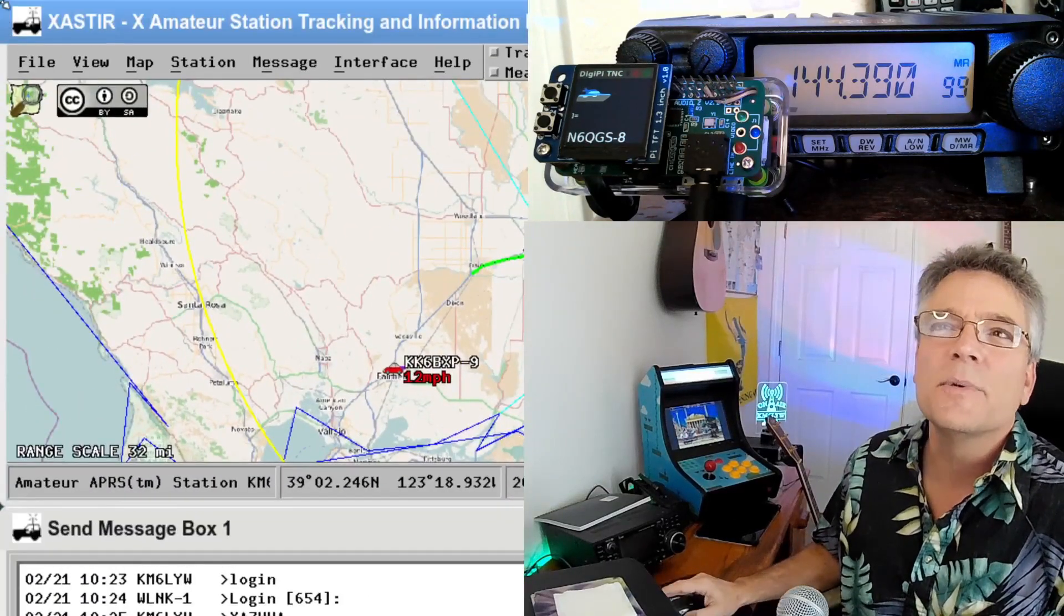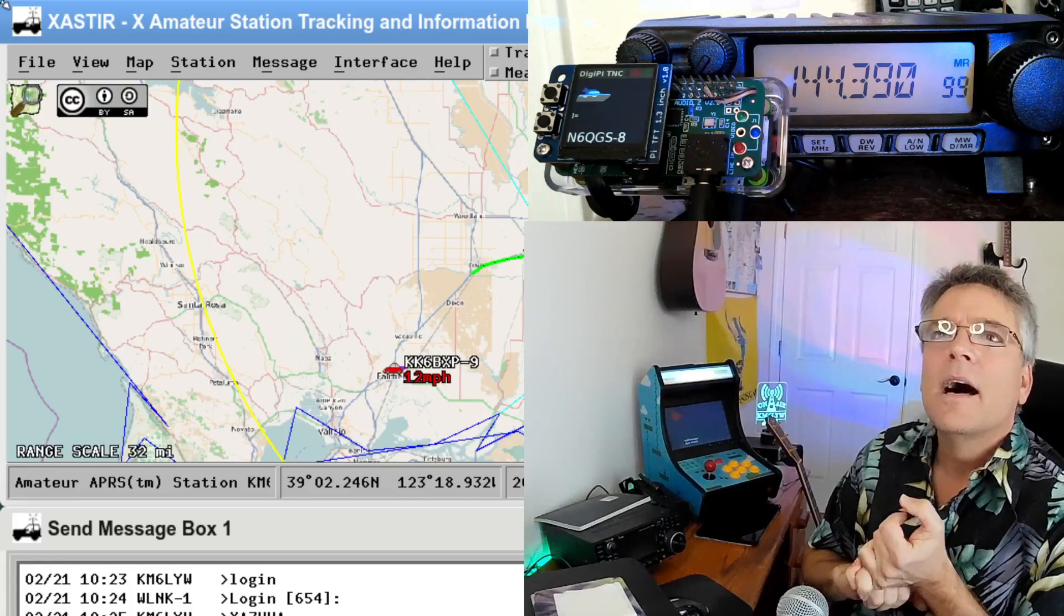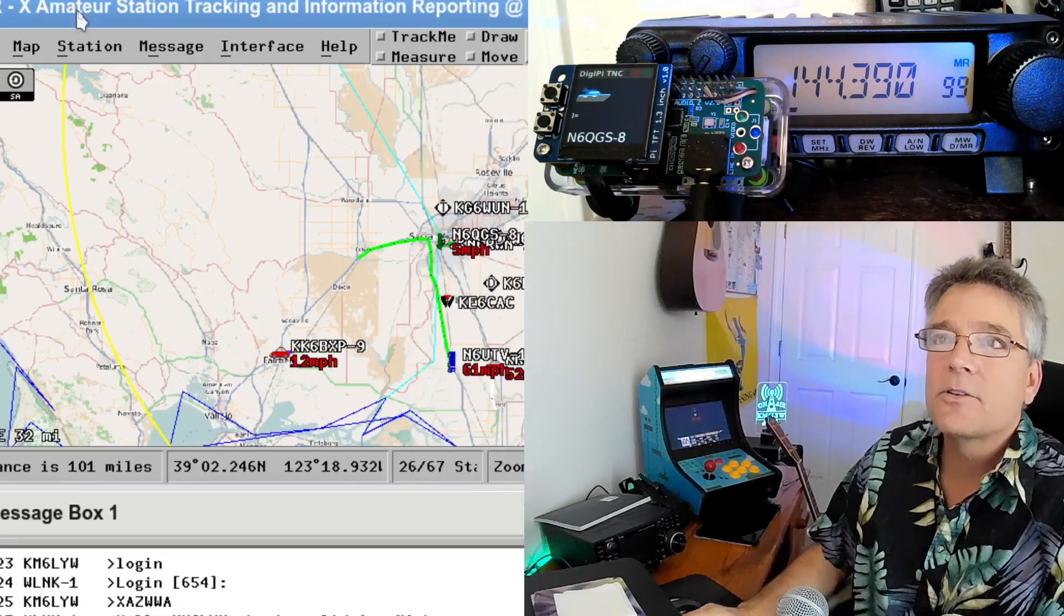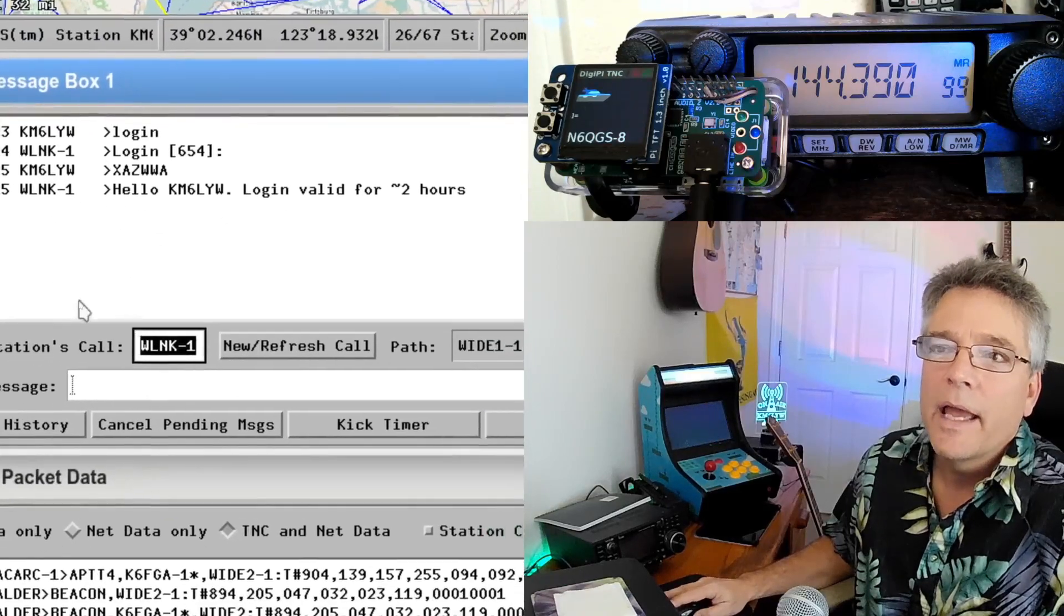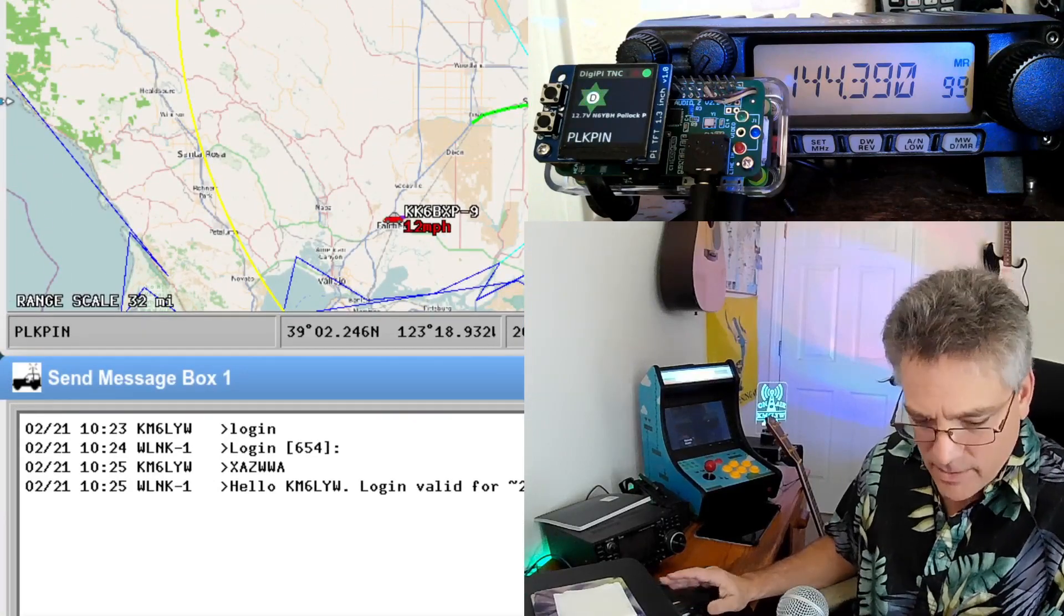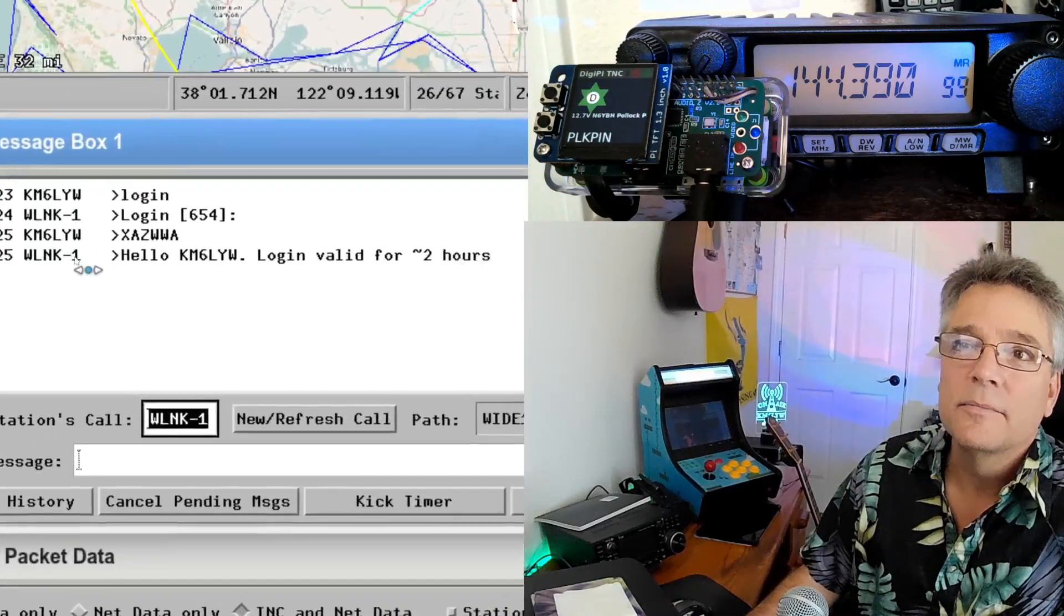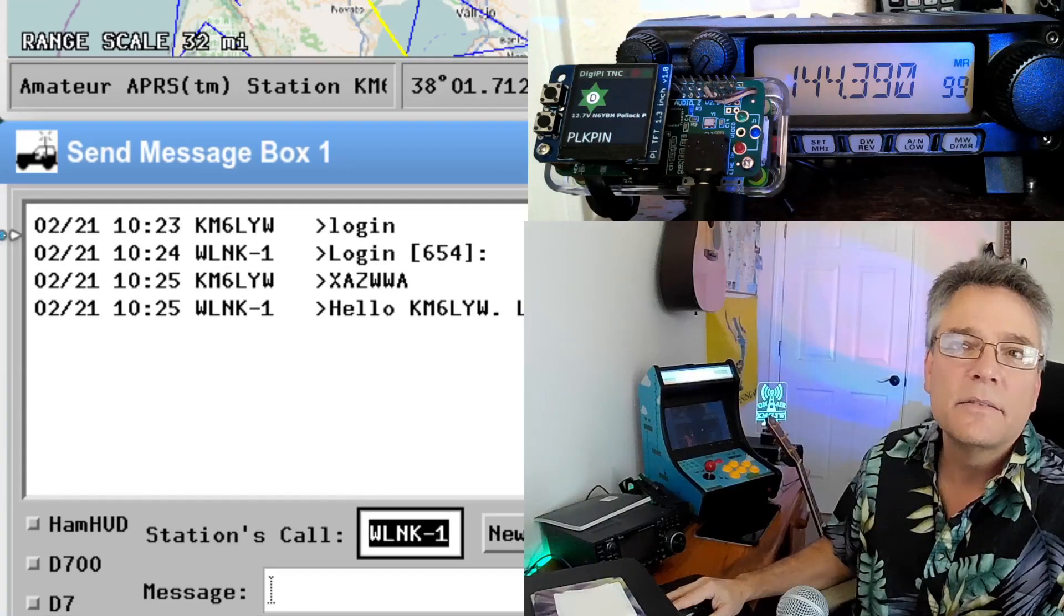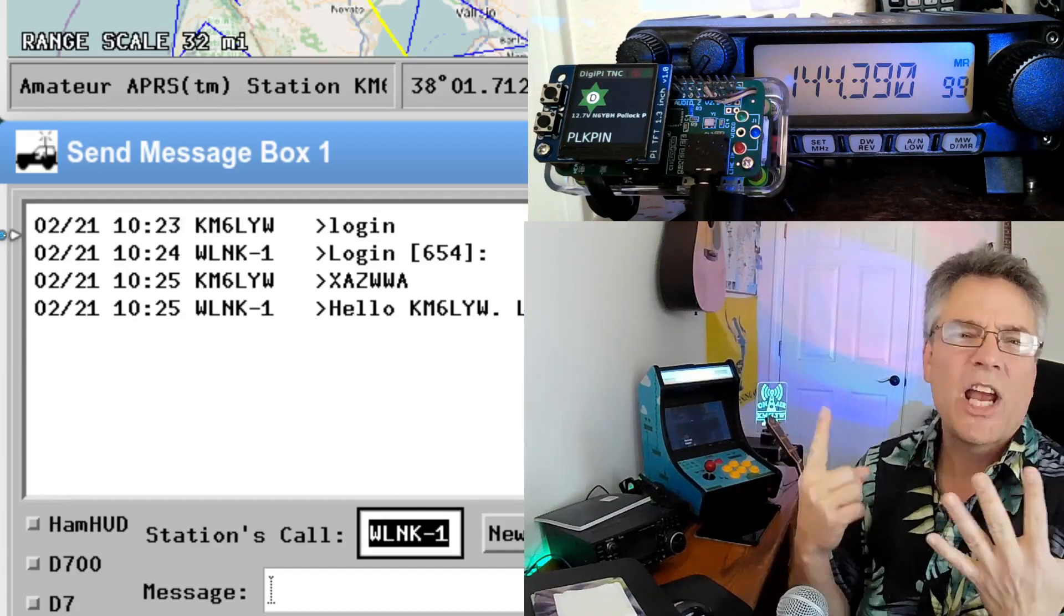Stay with me here. I'm going to try zooming. So Exaster rhymes with disaster. It's kind of an older APRS client that's for Raspberry Pi and Linux systems. You might also use Yak for Windows or APRS Droid for your Android device. So Exaster is what we're doing here. And then I am going to open Send a Message To. And in the Send Message To thing, I'm going to put WLNK-1 as the station's call sign. You'll notice the path is Wide 1-1. So I sent a packet, I just typed the word login right here.